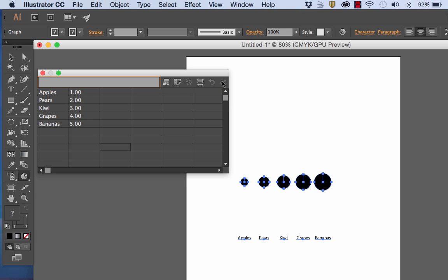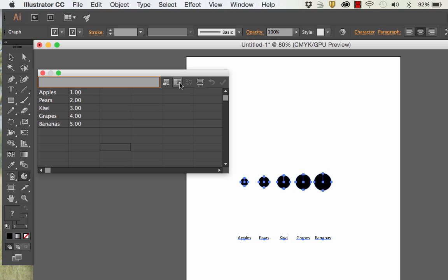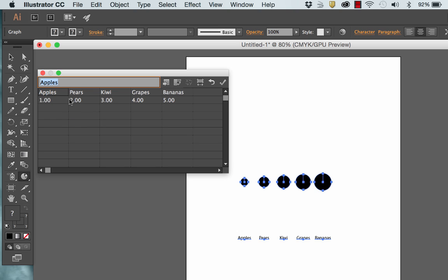So in order to make a pie chart, you don't want to enter your data coming down the way you would typically enter data into a spreadsheet. It actually has to be tabbed straight across. I'm going to click this icon here that says transpose row and column, and that now puts it in the proper format to be a pie chart.